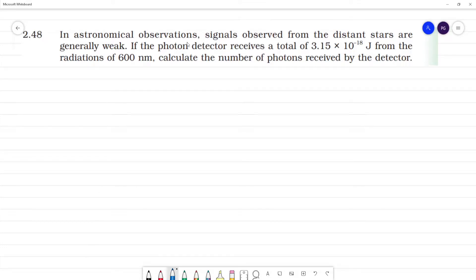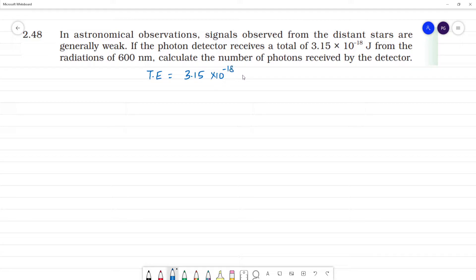In astronomical observations, signals absorbed from the distance of stars are generally weak because we are long distance. If the photon detector receives a total energy of 3.15 × 10⁻¹⁸ joules from radiation of wavelength 600 nanometers.